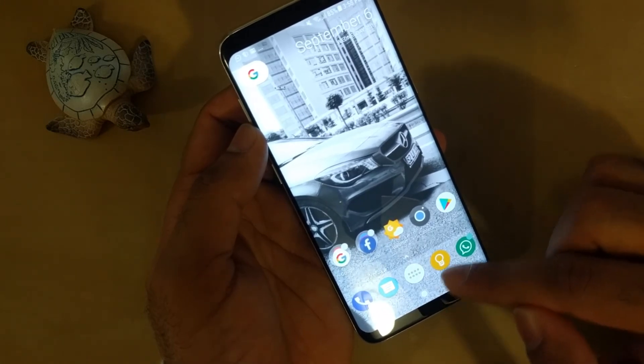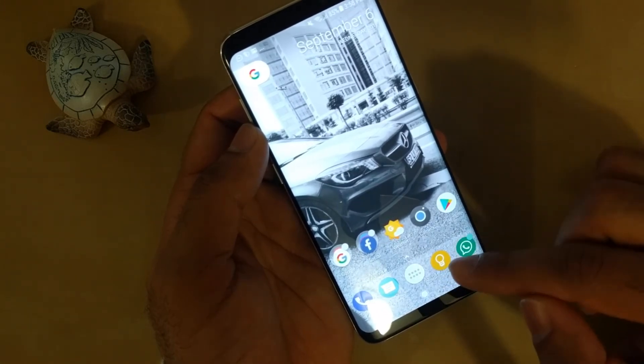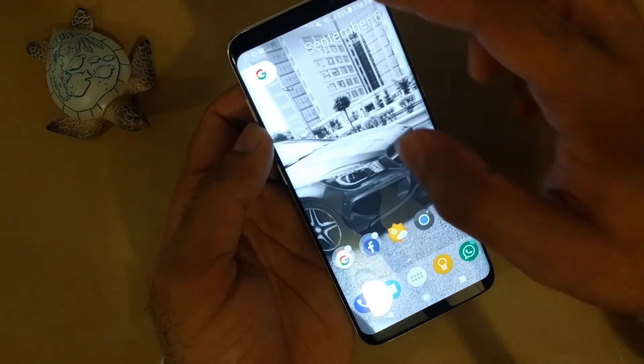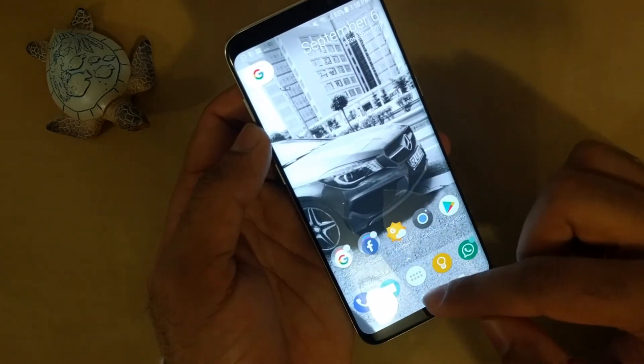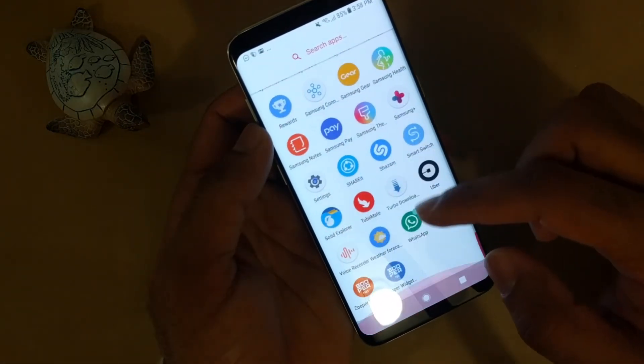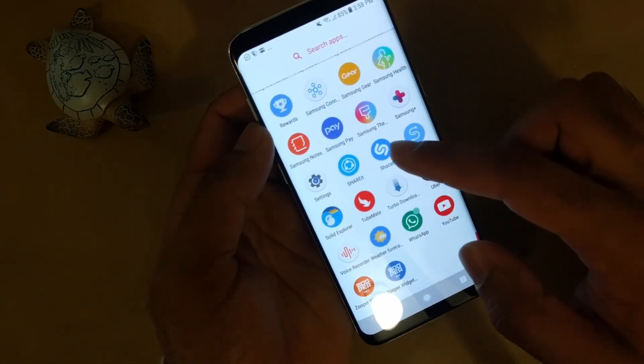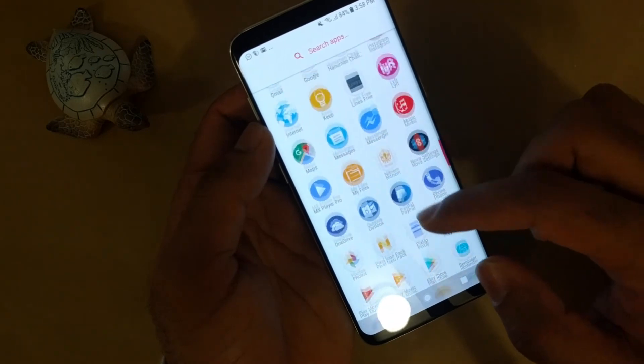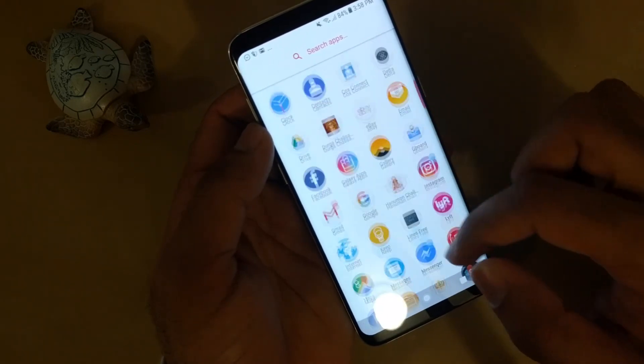I will link all these applications in the description. If you have any further questions, you can ask me in the comment section. Thank you for watching.